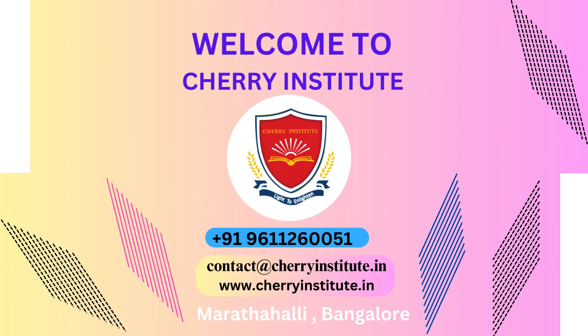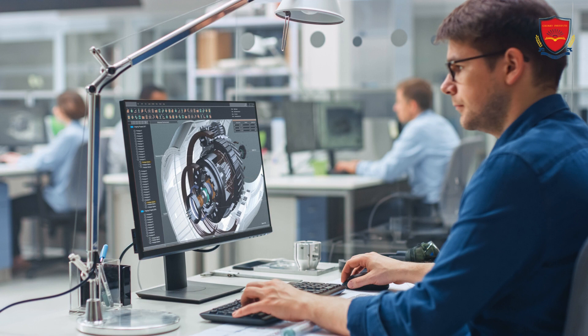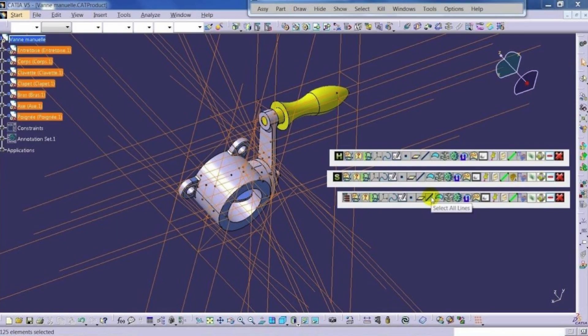Cherry Institute is widely recognized as the top Kasha training institute in BTM layout, Bangalore. With its commitment to providing high-quality education and practical experience, it has established itself as a leader in the field of Kasha training.